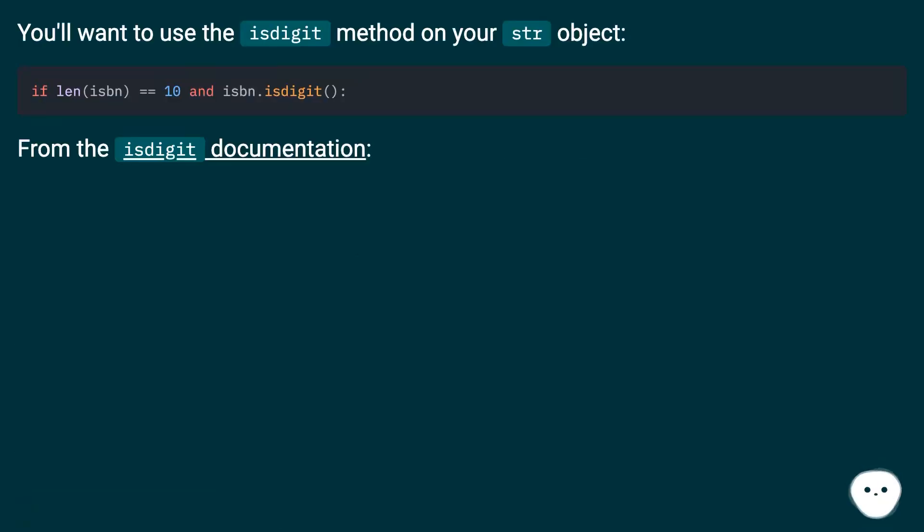You'll want to use the isdigit method on your str object. From the isdigit documentation: